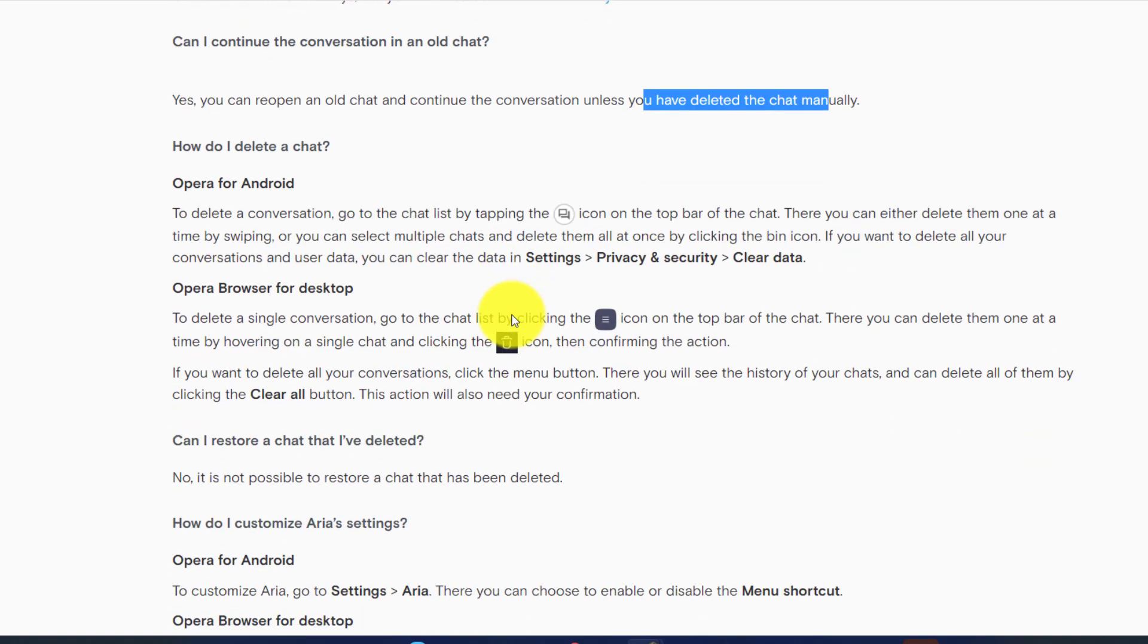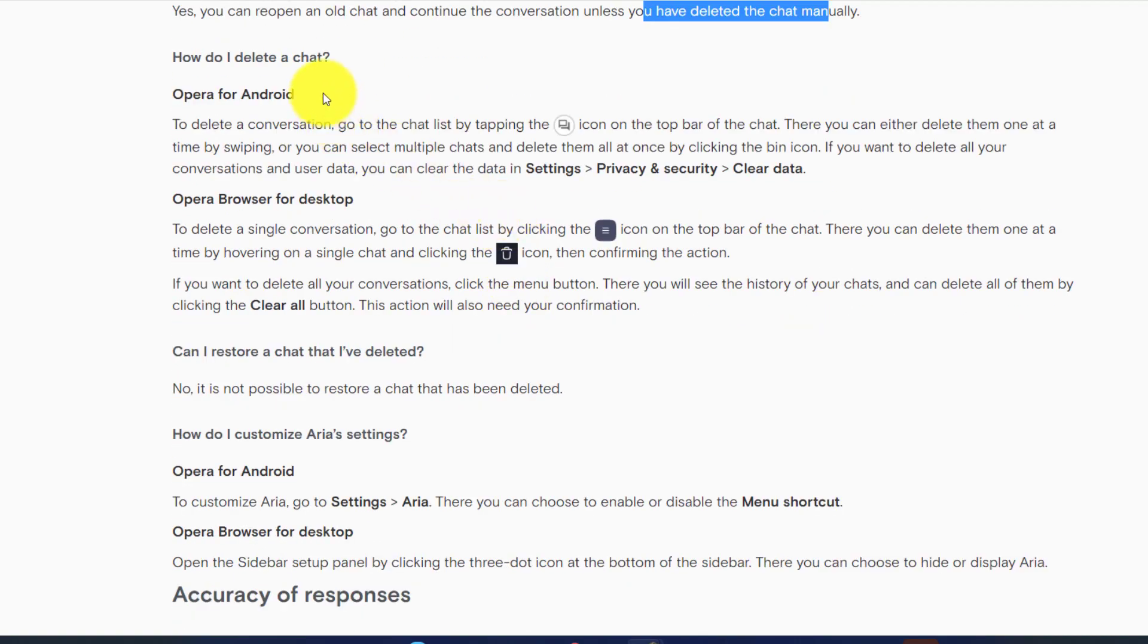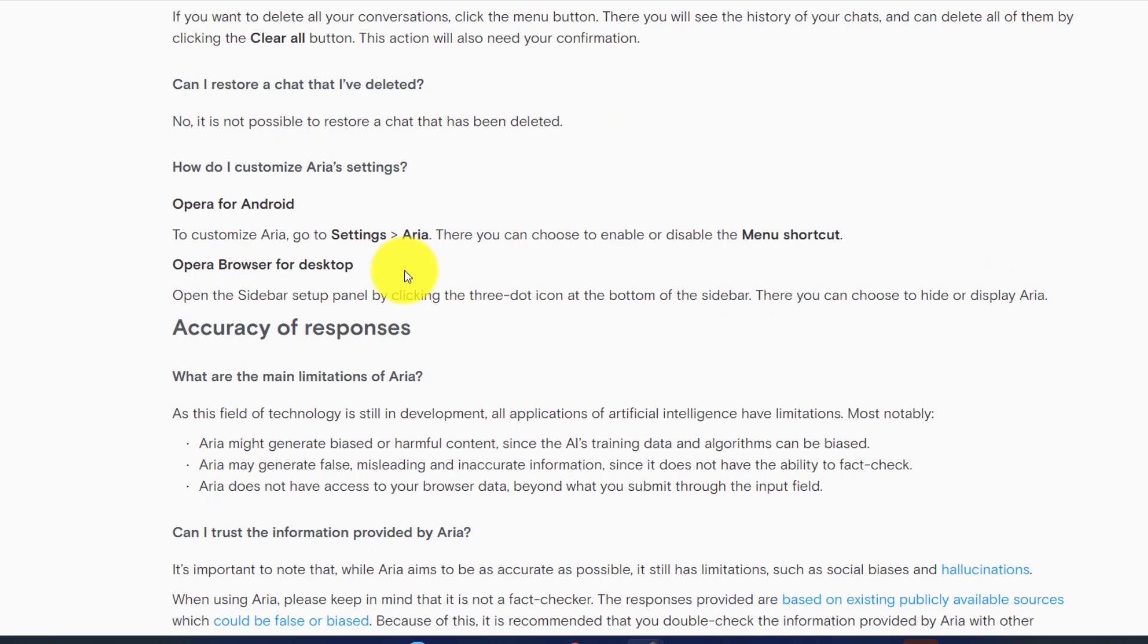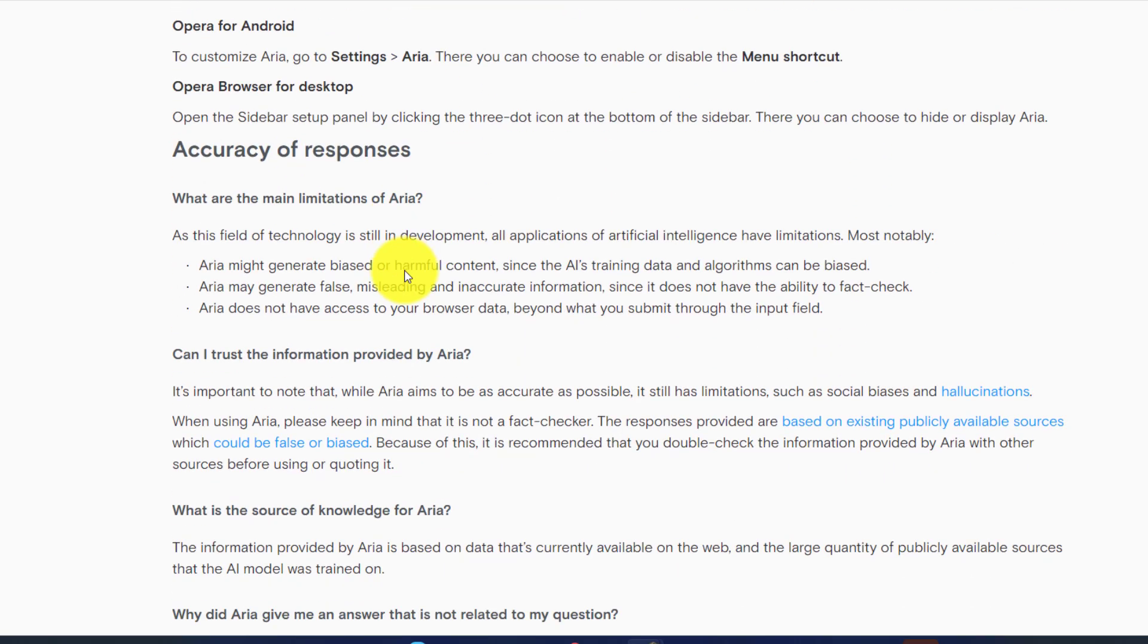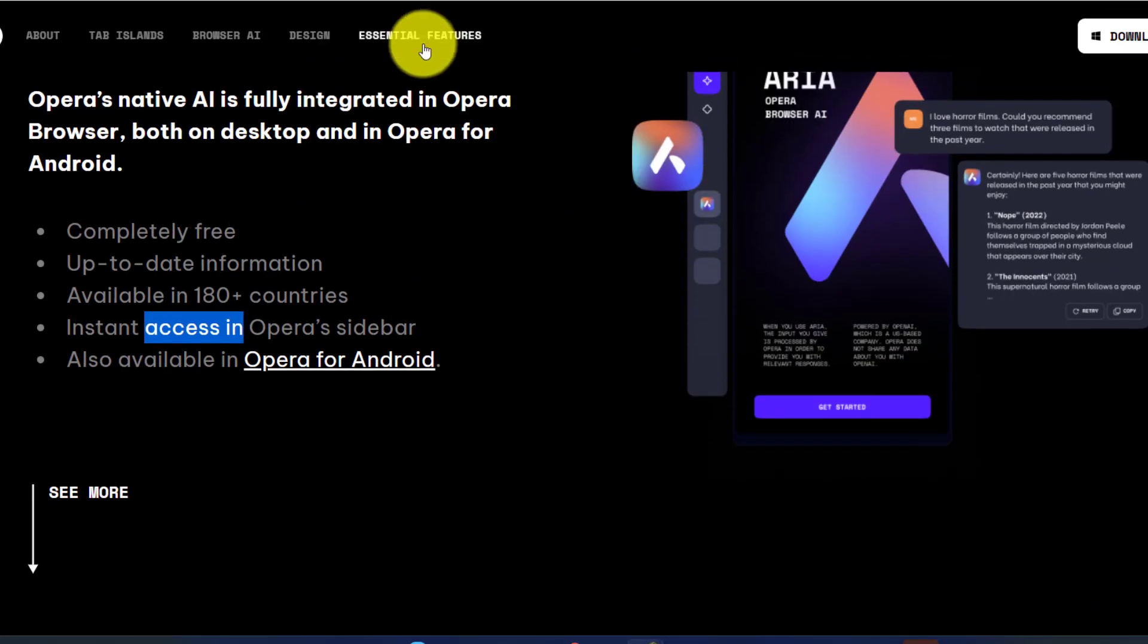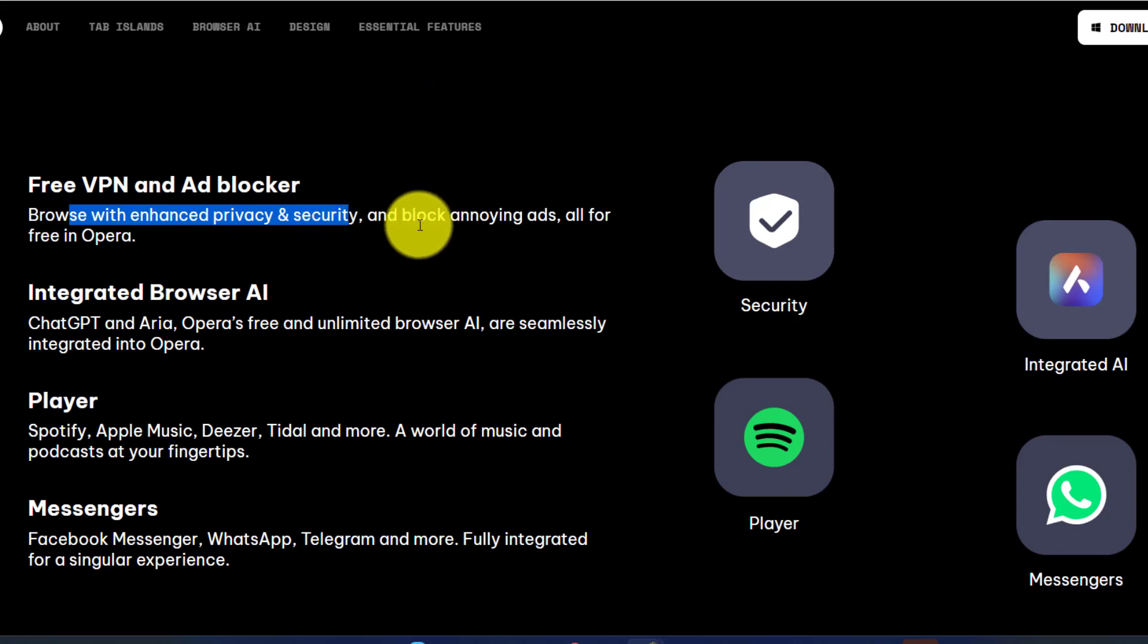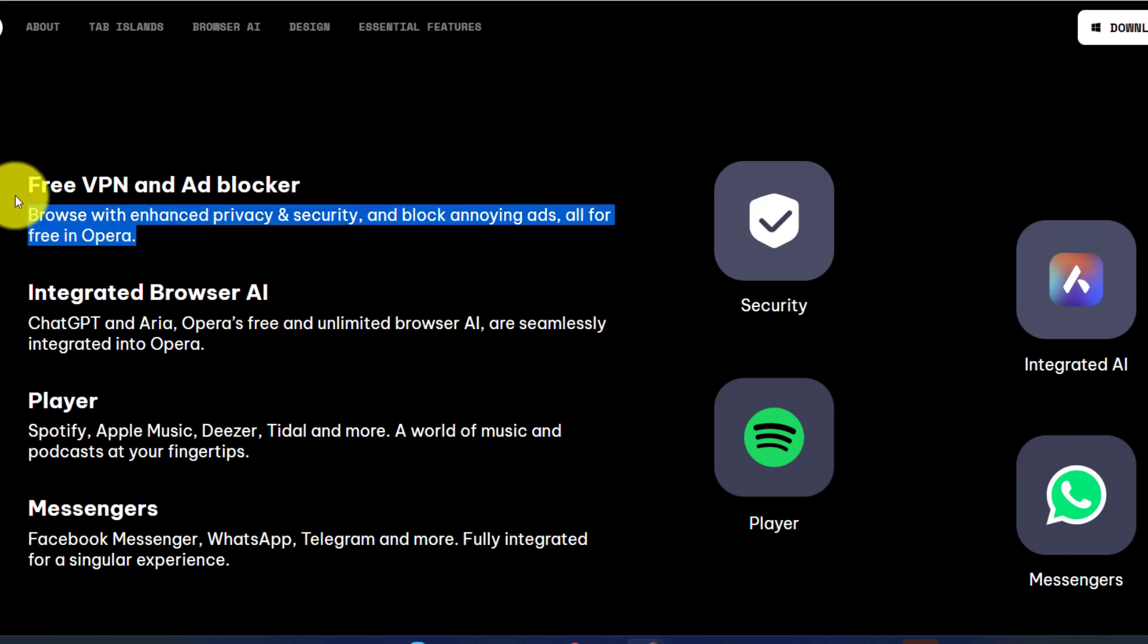For privacy, if you want to delete it you can go to Settings, Privacy and Security, and clear your data. They are also excelling it by saying it's a more secure web browser because what I see on this page is Browse with Enhanced Privacy and Security and all for free in Opera.